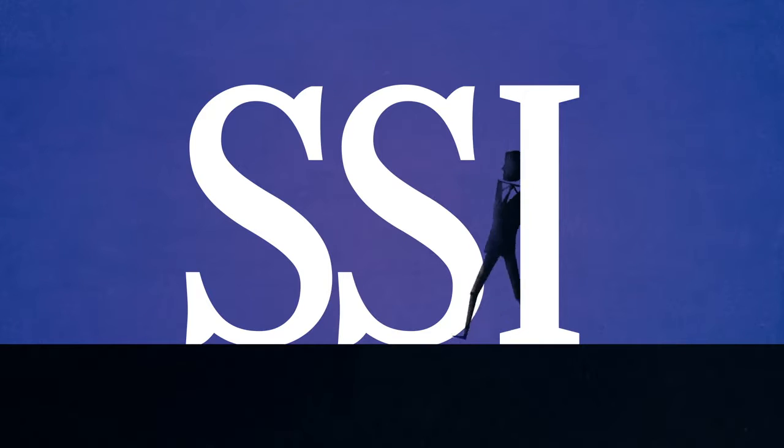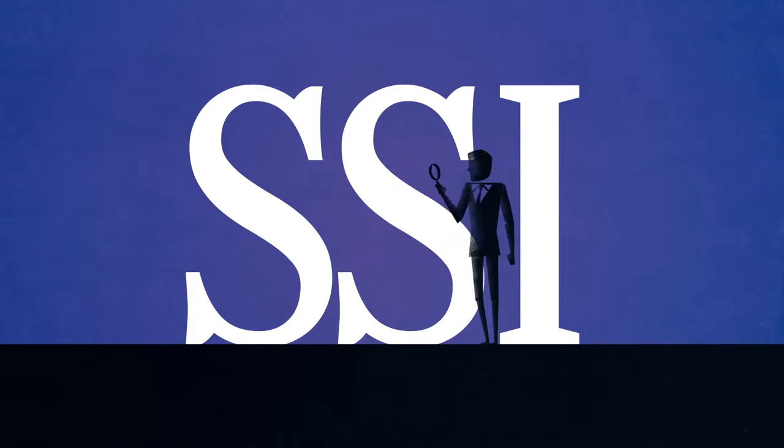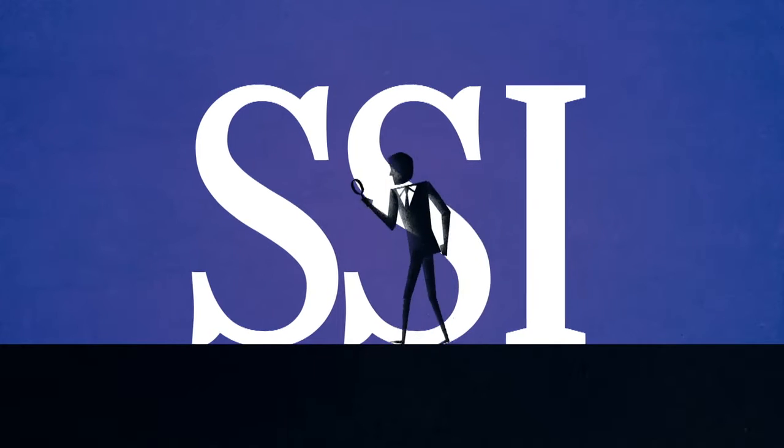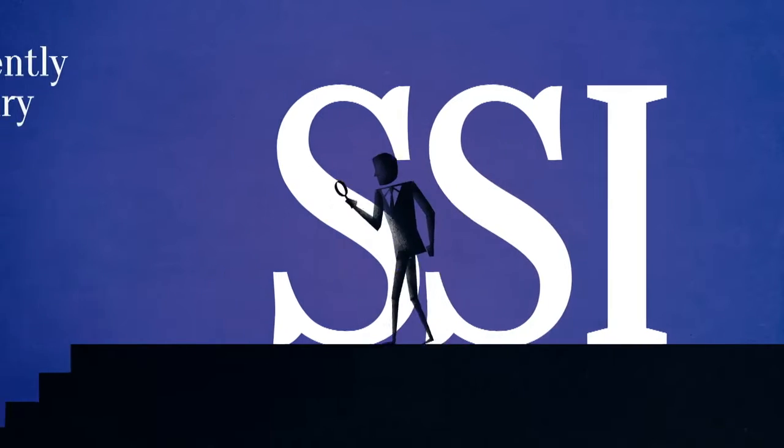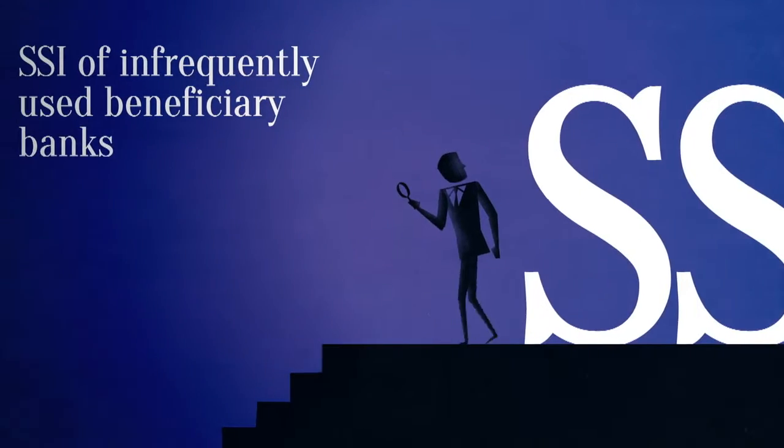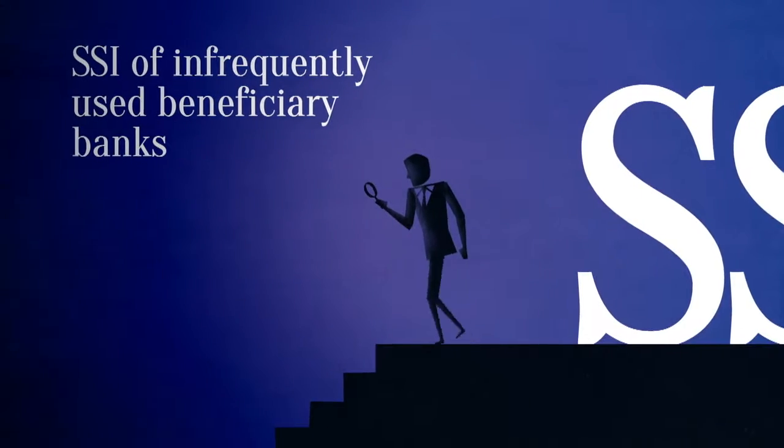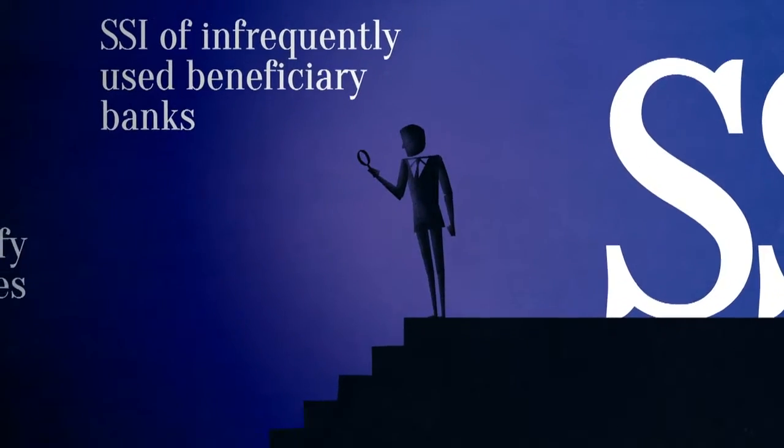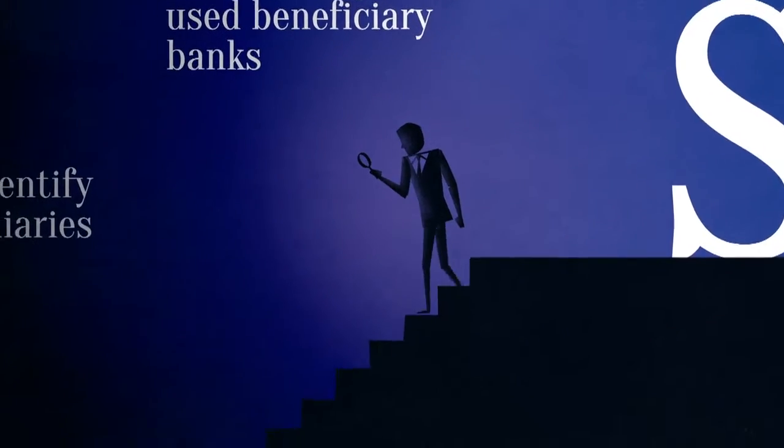How can I keep my standard settlement instructions up to date? How can I find the SSI of infrequently used beneficiary banks? How can I identify intermediaries?